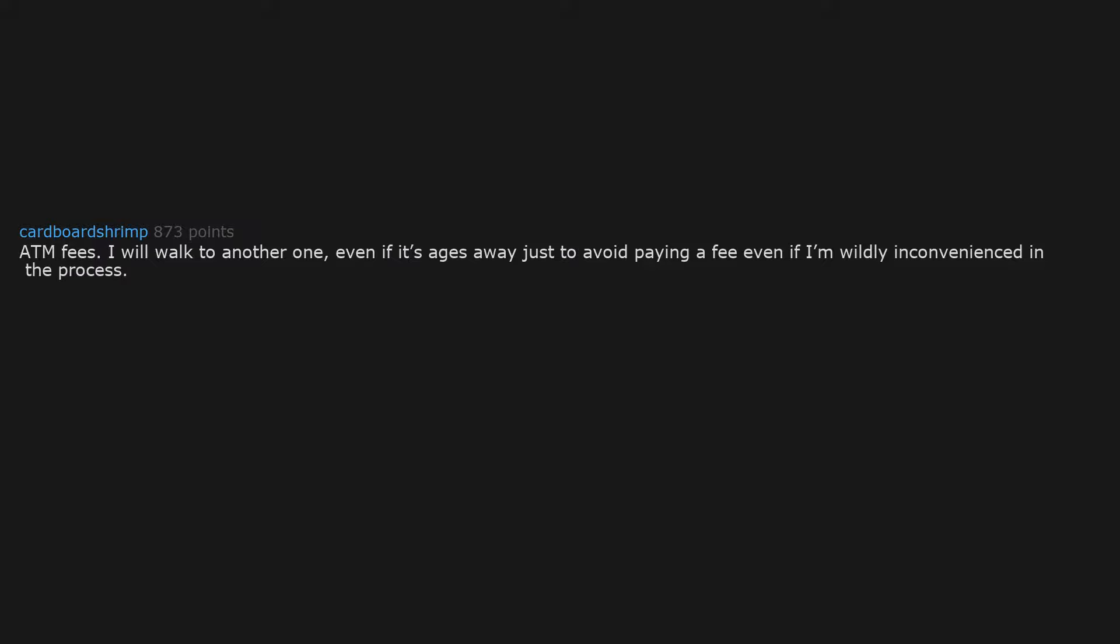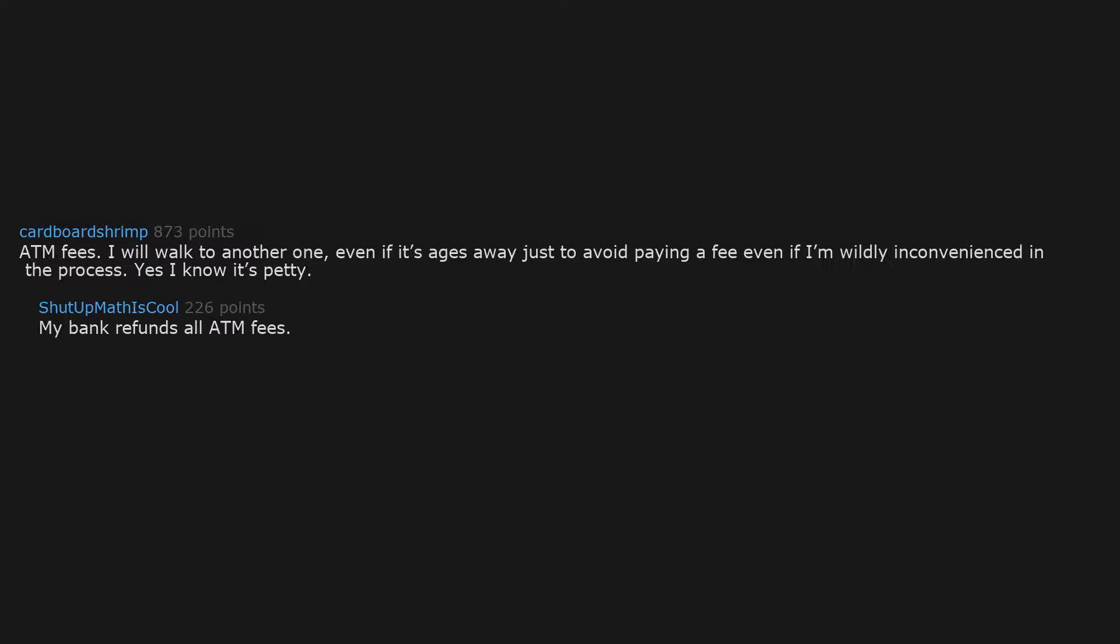ATM fees. I will walk to another one, even if it's ages away, just to avoid paying a fee even if I'm wildly inconvenienced in the process. Yes I know it's petty. My bank refunds all ATM fees. WTF? Mine charges me another $3 fee for cheating on them.